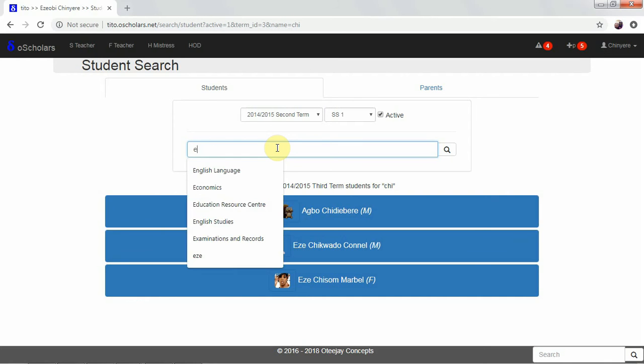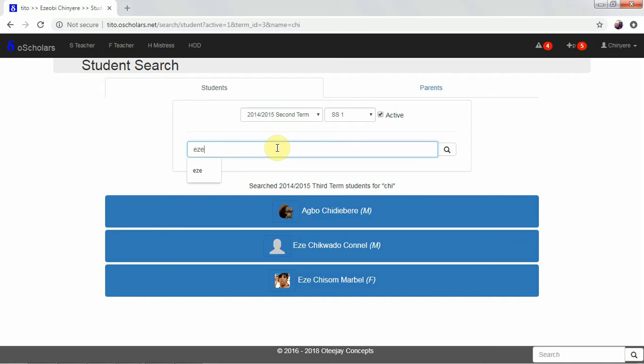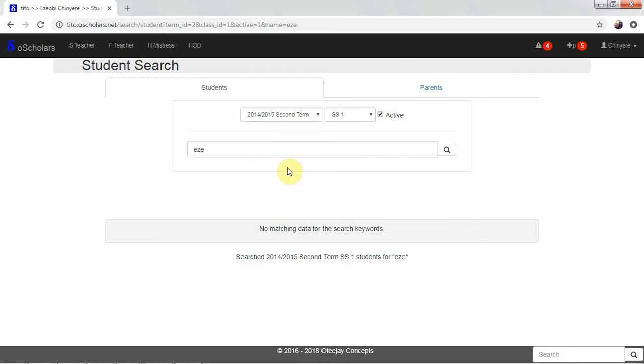We can also search for Easy. And then we are searching for Easy in the 2014-2015 second term. Search 2014-2015 second term. There is one student for Easy. And there was no matching data for the search keyword.